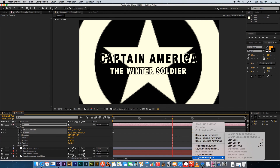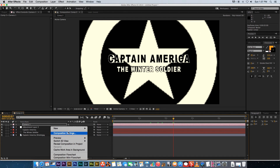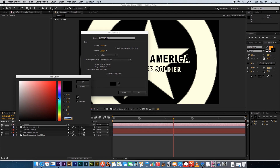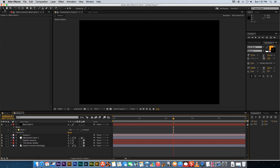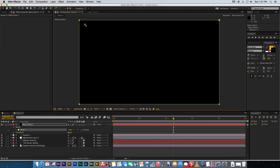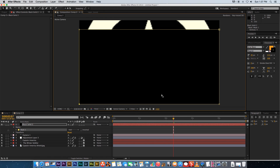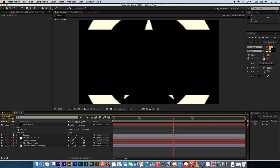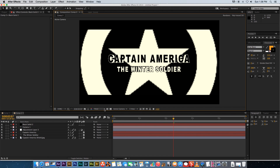Now create a widescreen matte. Create a new solid, set it to black, click OK, and place it above everything. Select the Rectangle tool, double-click to create a mask, then use the Selection tool to select the two top points and shift them down three times. Do the same for the bottom points, shifting them up three times. Finally, tick Invert on the mask to create your widescreen letterbox.